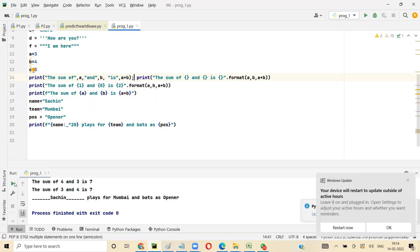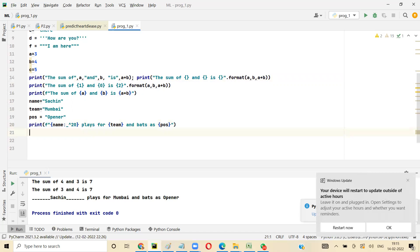So far we've been using values directly assigned in the program, but as a programmer that's not the right way — we need to accept the value from the user. For that we have a function called input. Python is case sensitive — everything has to be in small letters. Print is small, int is small, everything is small, unless specified otherwise.